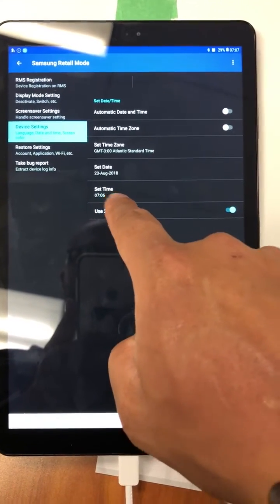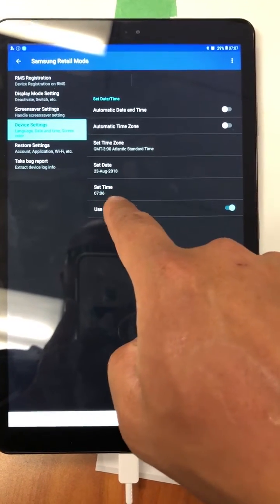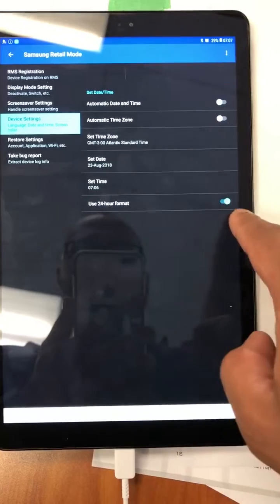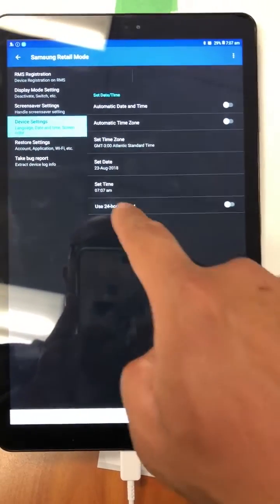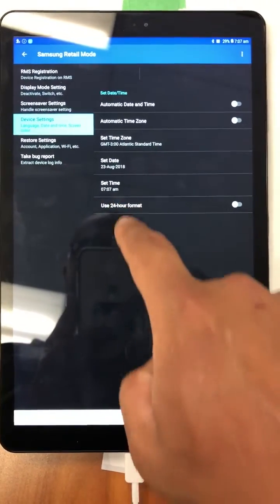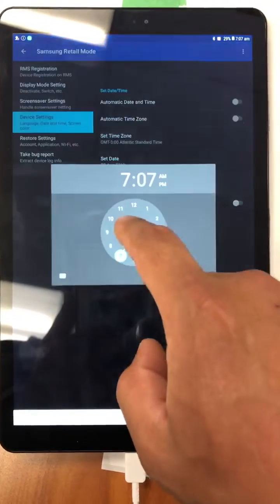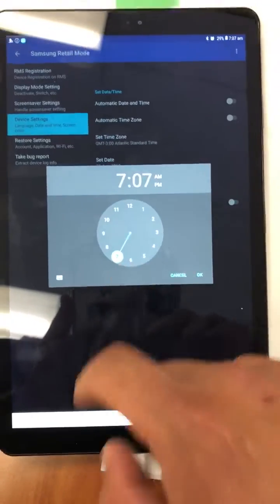It says this time is 24-hour format. You can turn this off. So it's 7:07 AM right now, so we got to adjust that.